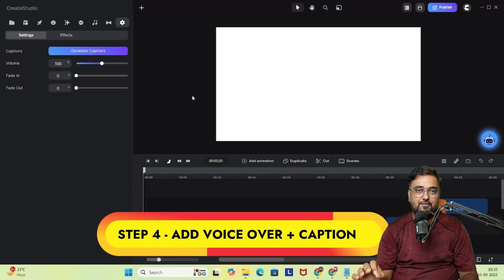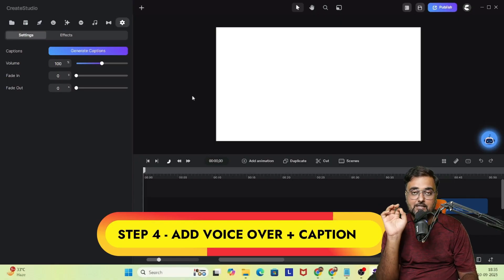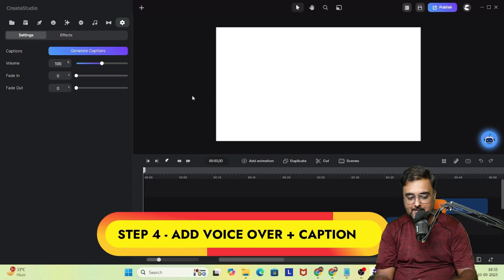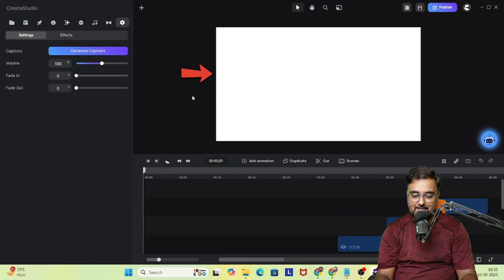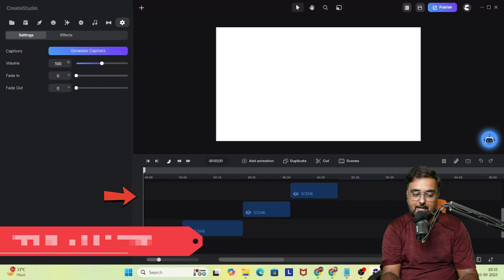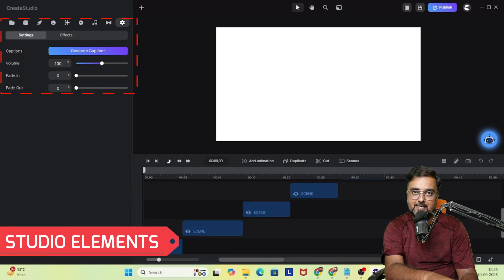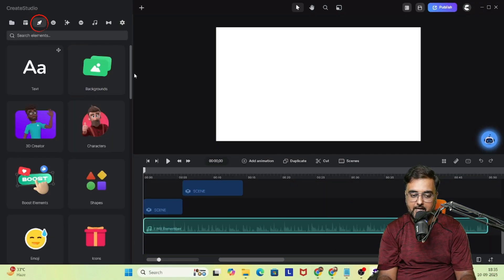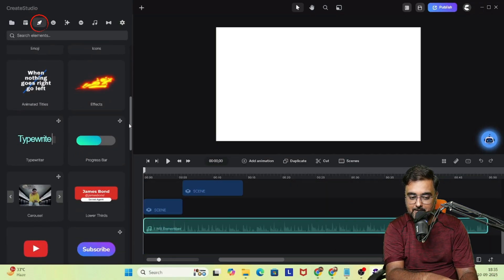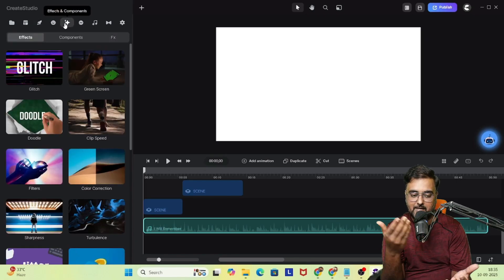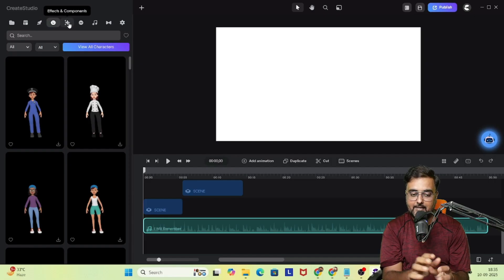The best part about Create Studio is that you can do everything within the same tool — we're going to add voiceover and captions as well. On the right-hand side is the preview window, on the bottom is the timeline, and on the left-hand side are the studio elements. The project has been loaded and from studio elements you can bring in characters, text, scenes — anything.